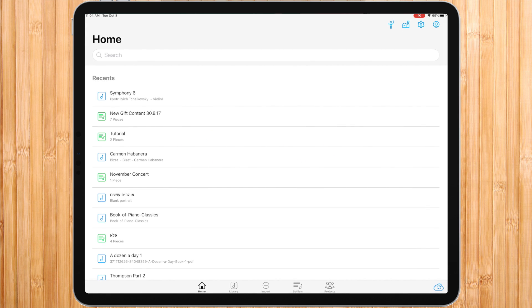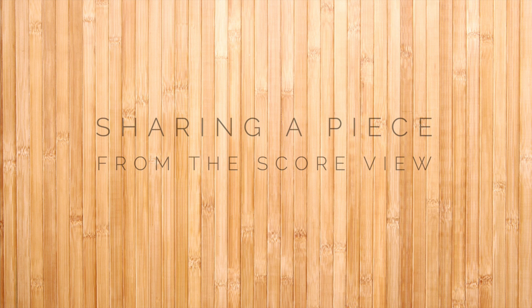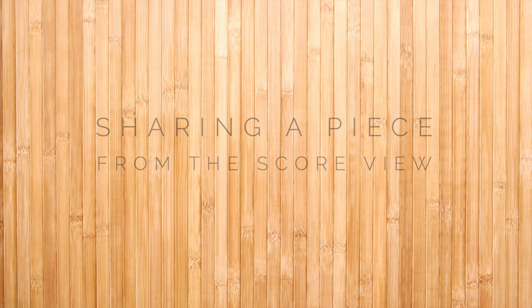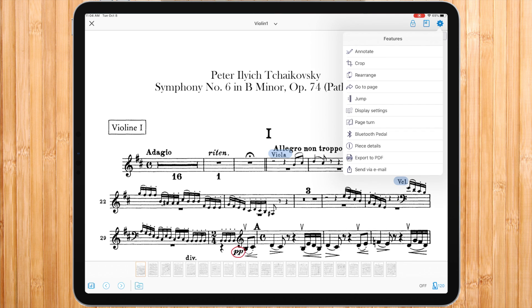Hi there, there are two main ways to export a piece from music: as a PDF file and as a music link. You can export from different places within the app. In the score view, under the features icon, press export to PDF.